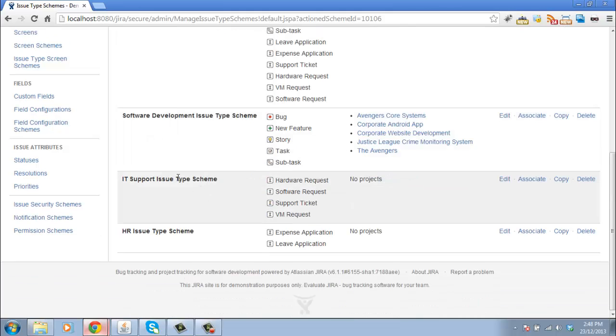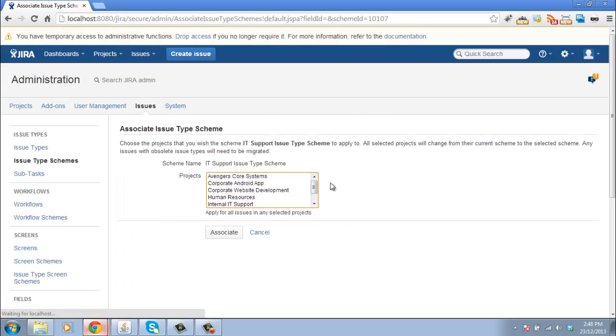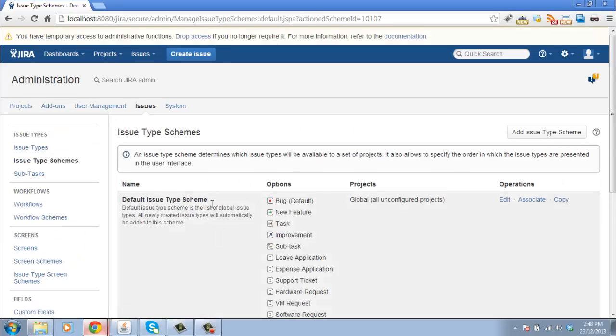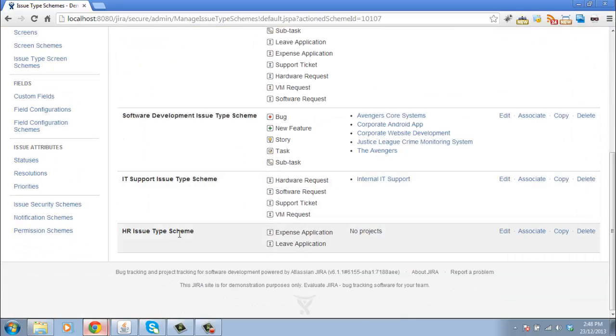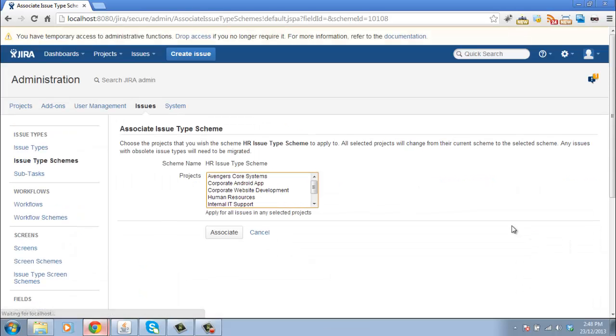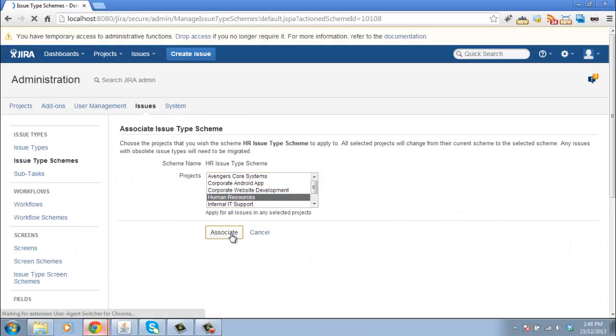For the IT support one, click on associate. And that goes with our internal IT support project. And finally, for the HR, we use our HR project.